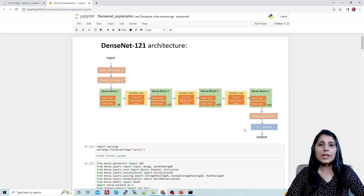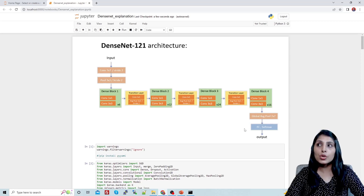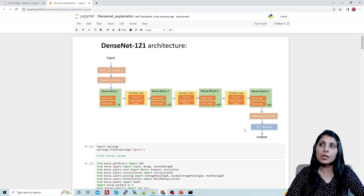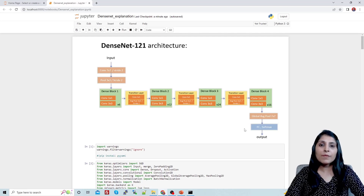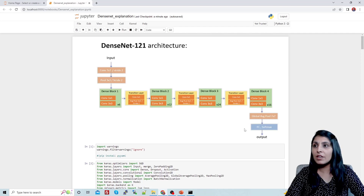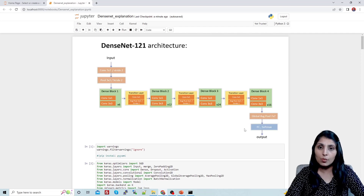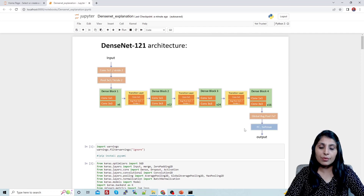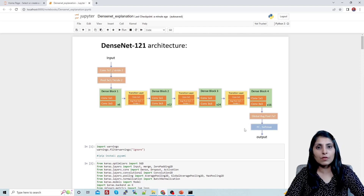Hello everyone, this is Aruhi and welcome to my channel. In this video I'll show you how we can use DenseNet-121 on a custom dataset. In my previous video I explained the DenseNet architecture in detail — each and everything about this architecture. If you want to go through the architecture first, the link is given in the description section.